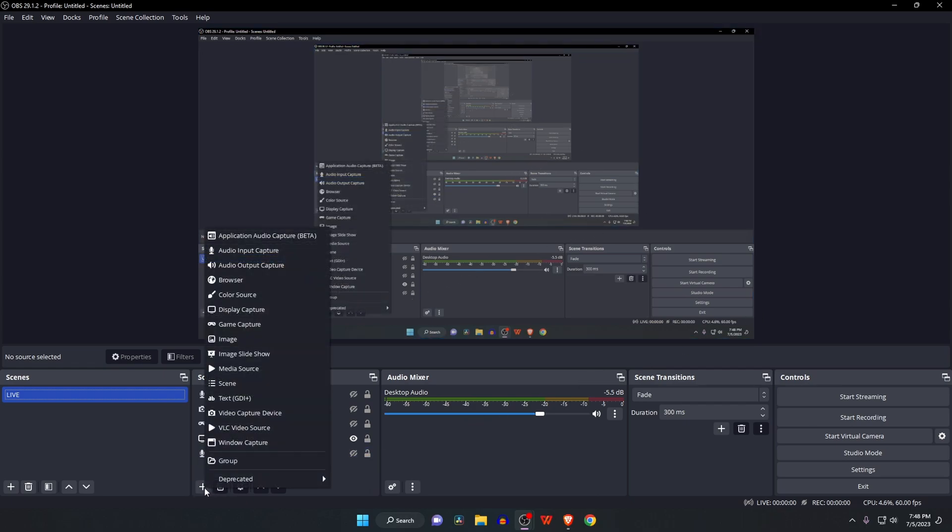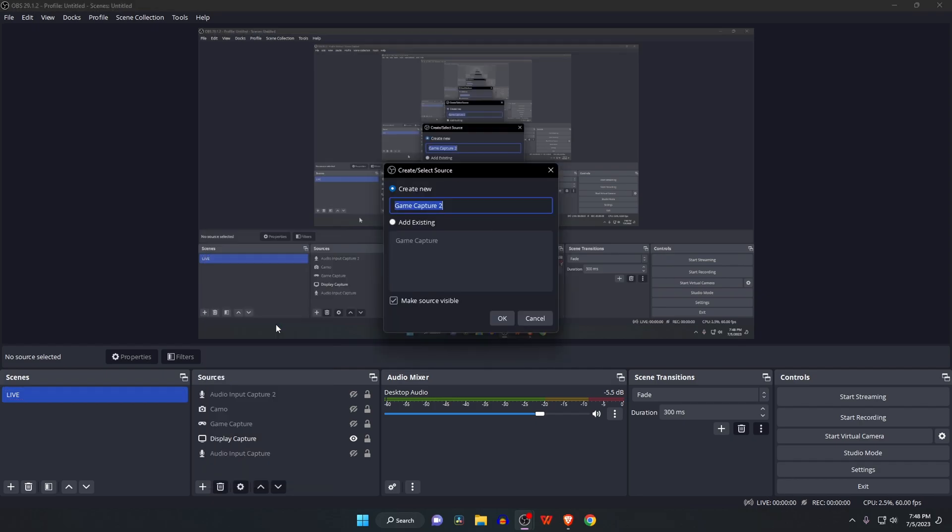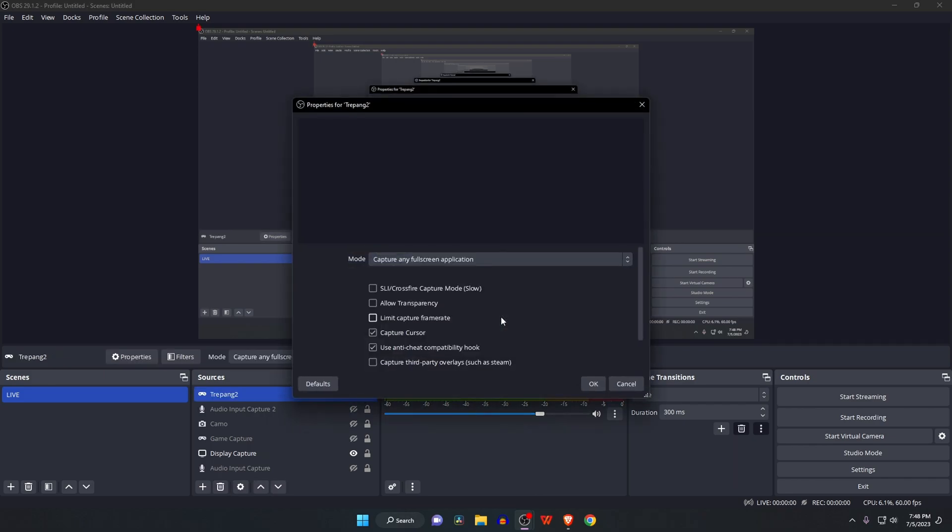For example, I'm adding a new source: game capture. Click the plus button at the bottom, choose the option that says Game Capture, then click OK. The mode I normally choose is to capture any fullscreen application.